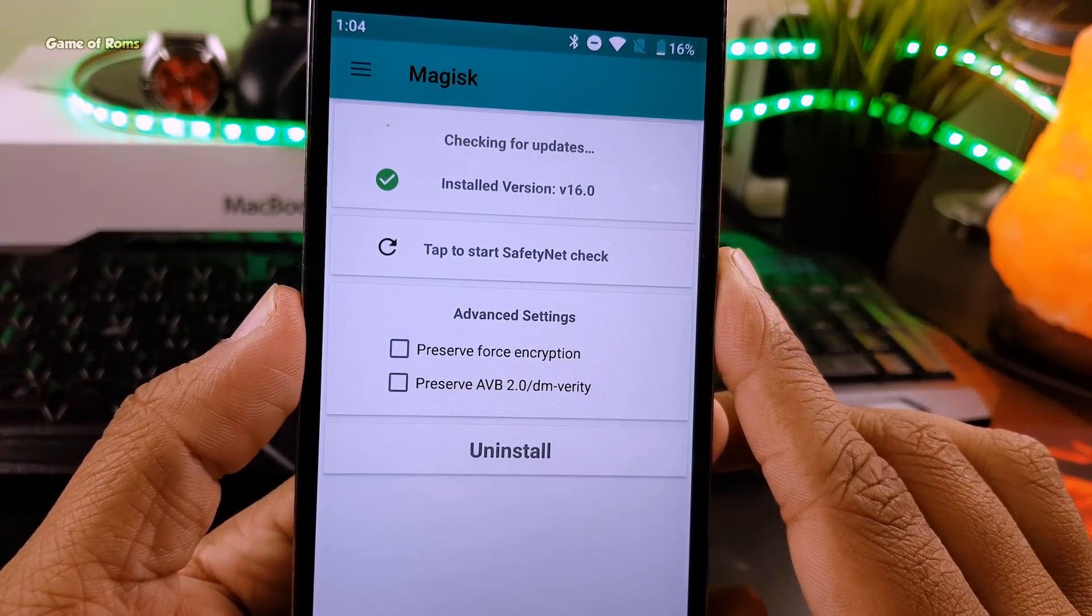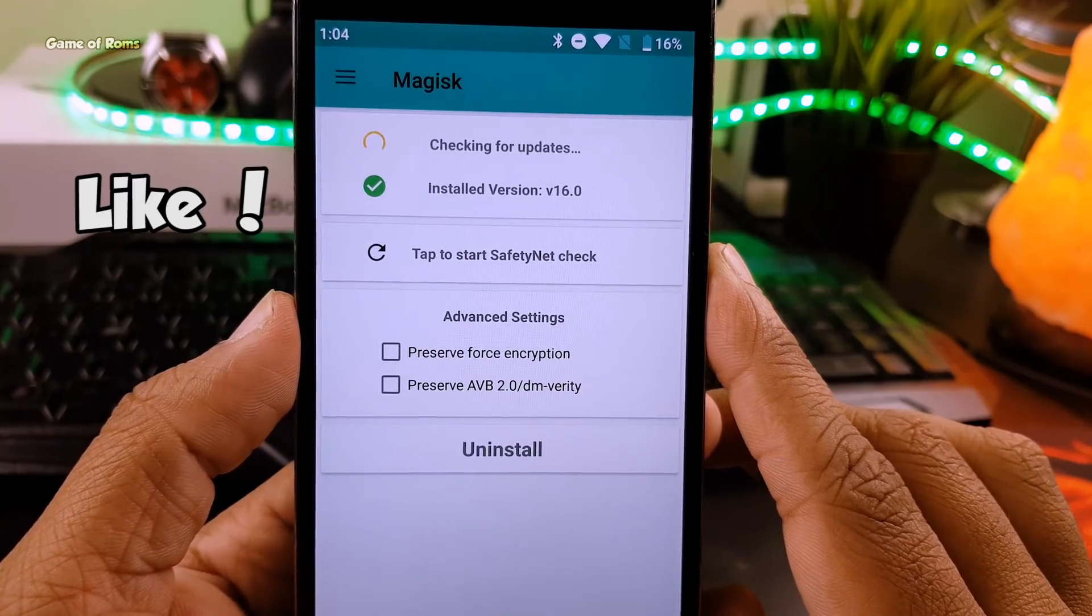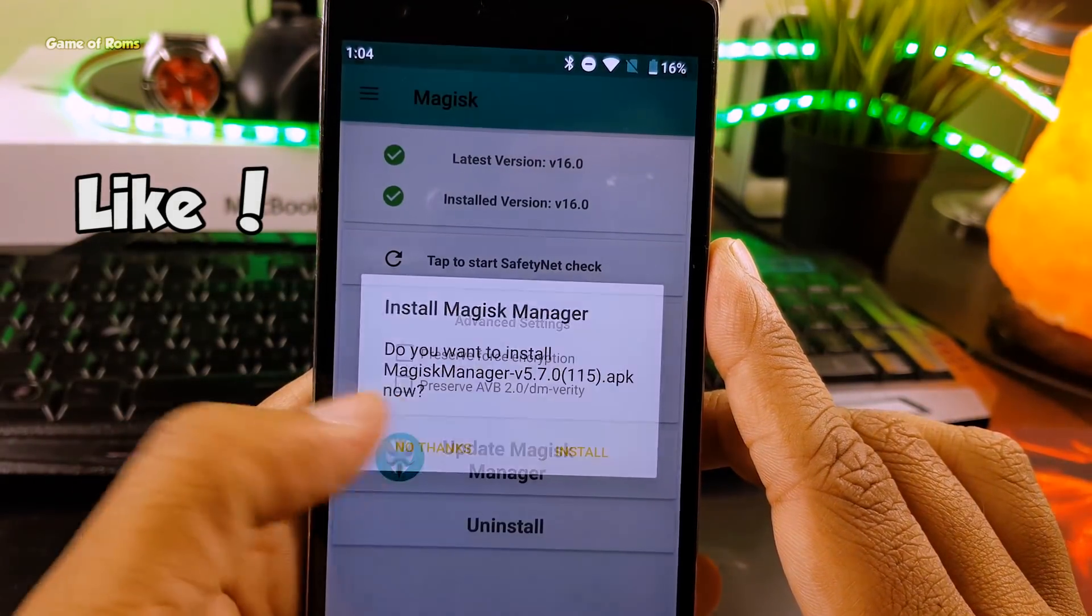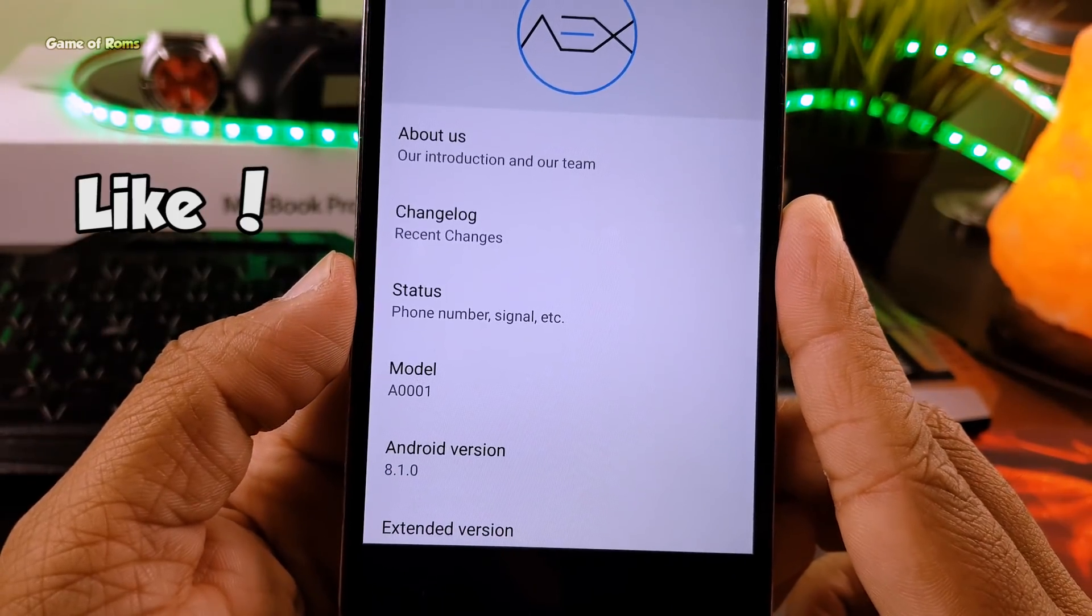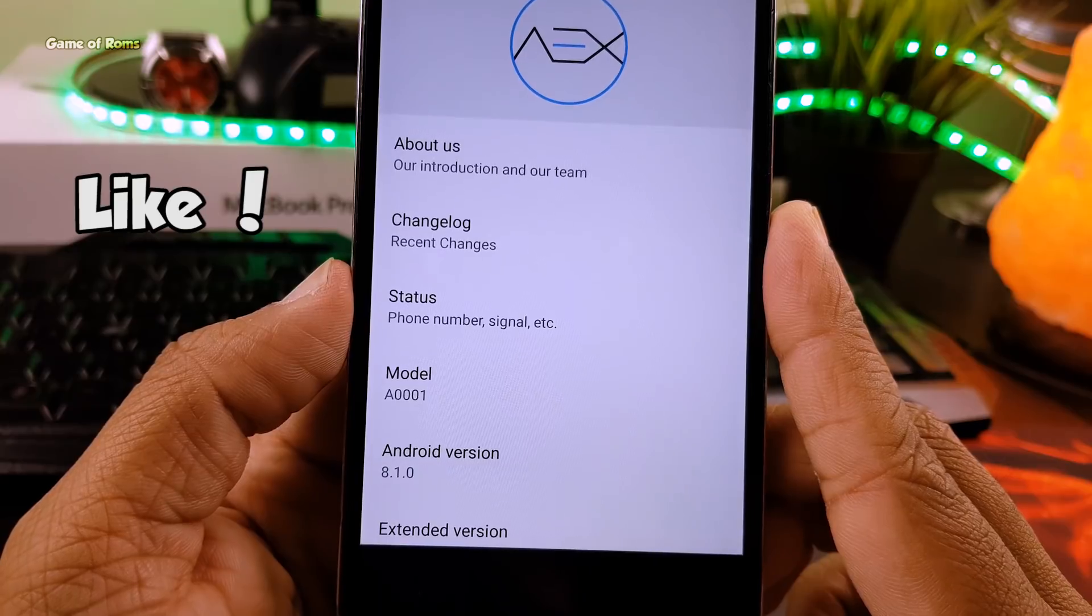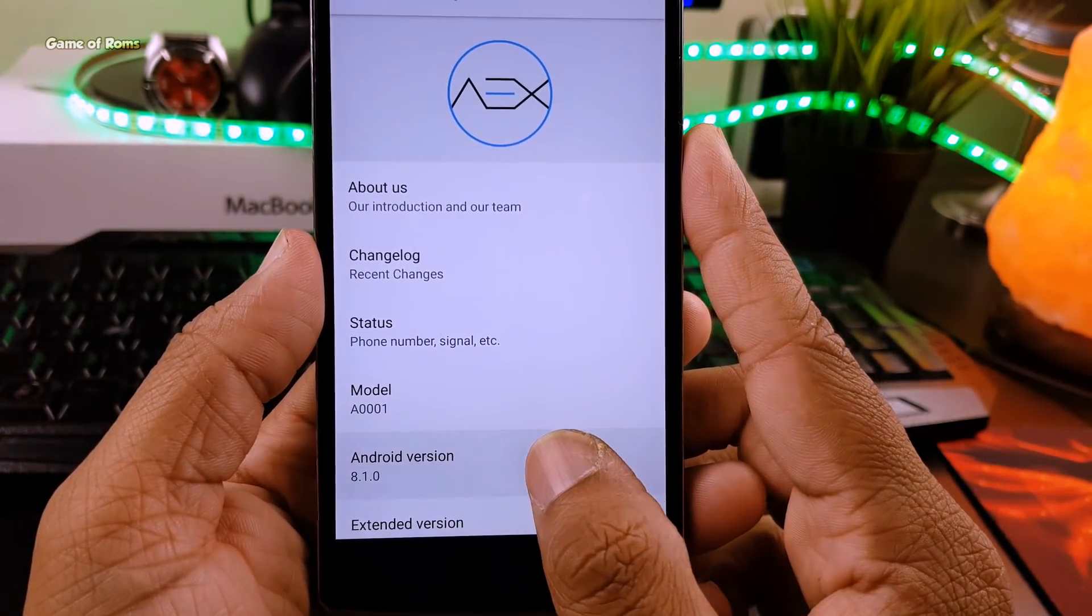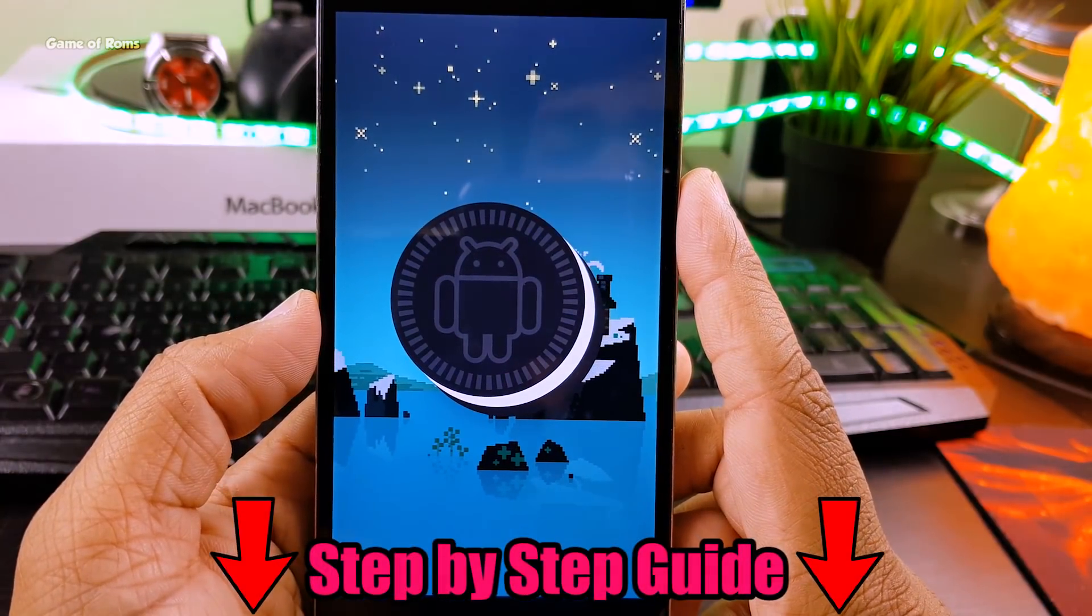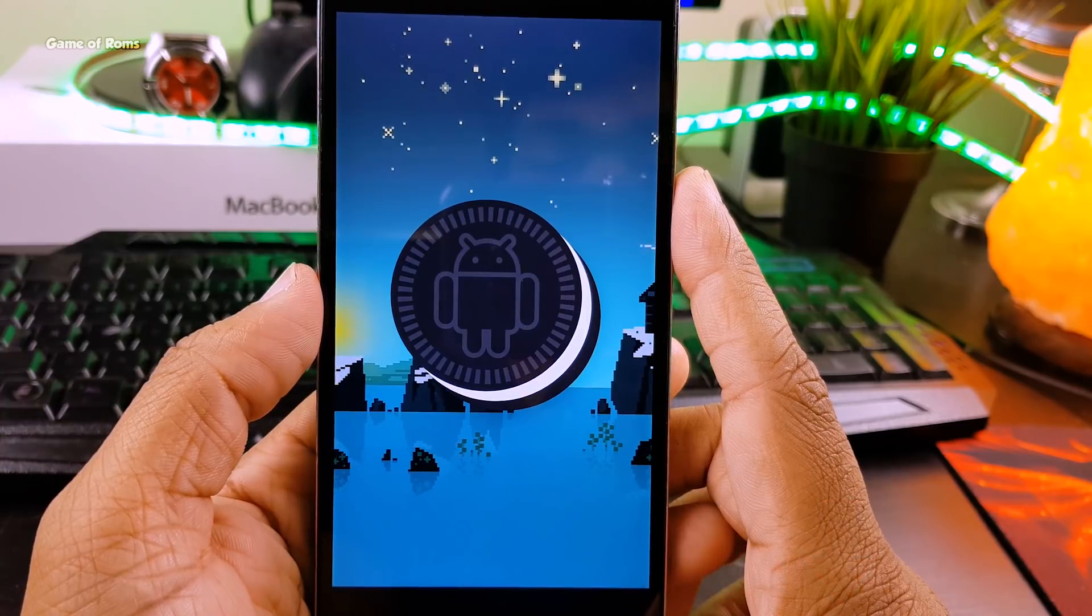So as you can see, I have successfully installed Magisk and I have rooted my phone and I'm currently running Android Oreo 8.1 and I'm using AOSP Extended custom ROM for my OnePlus One. Now it doesn't matter which custom ROM you use. If you follow this process, you should be able to root your phone. You will find this complete guide written step by step in the description box below along with all the download links.